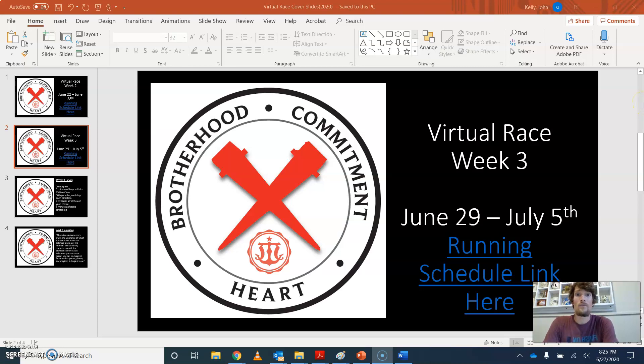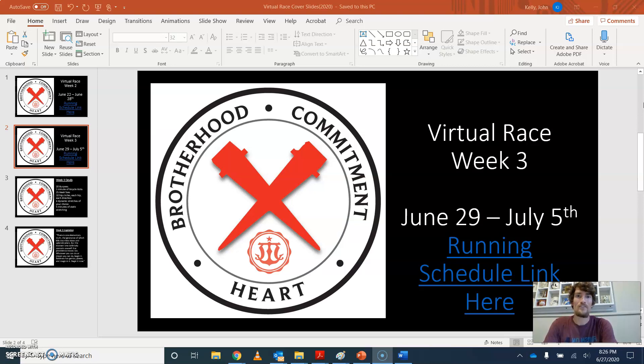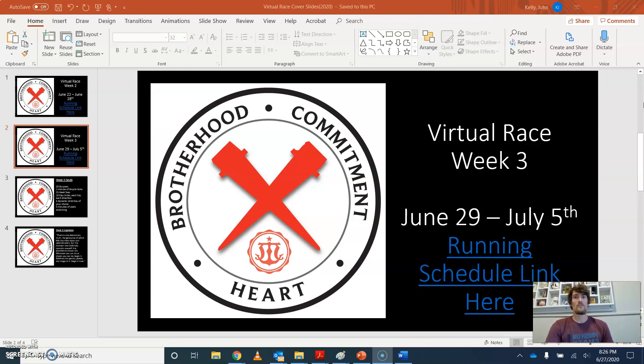All right, team. Welcome to week three of our virtual run. For those of you guys who have been following along, remember we're using a spreadsheet that Coach Arman sent out to you on the first day of the virtual race.